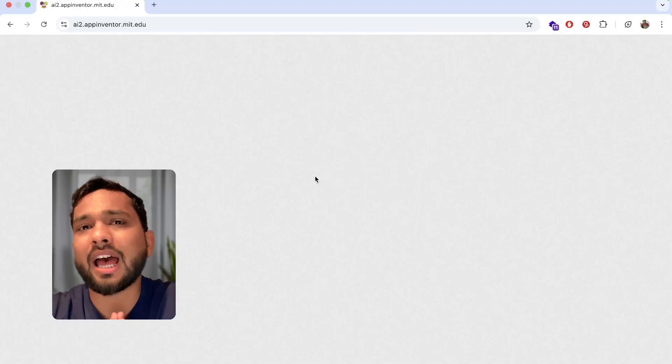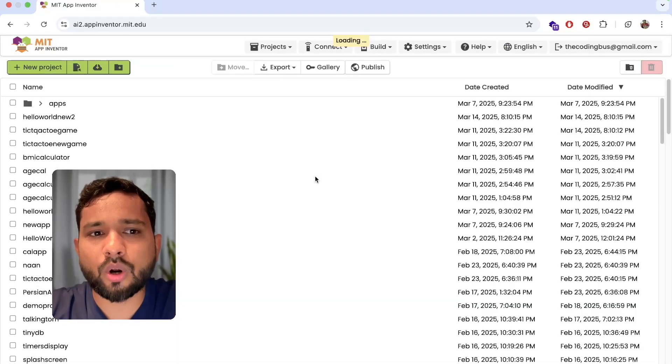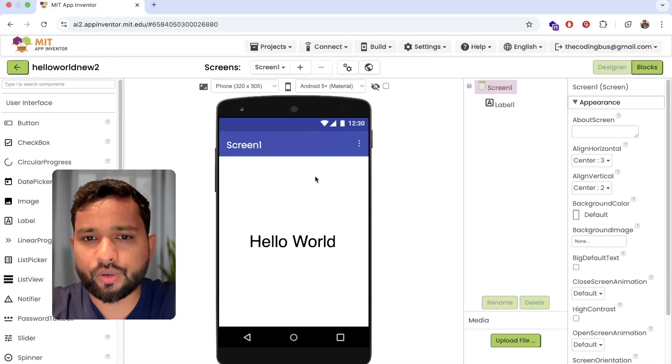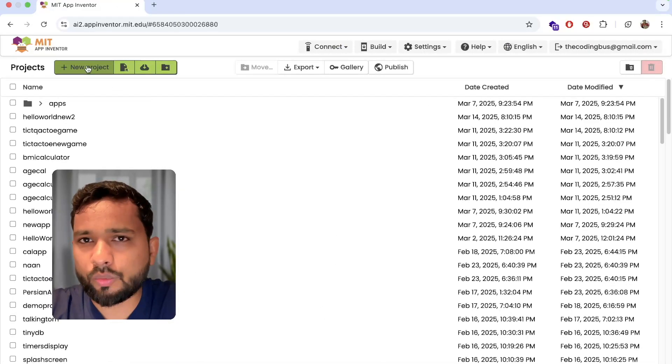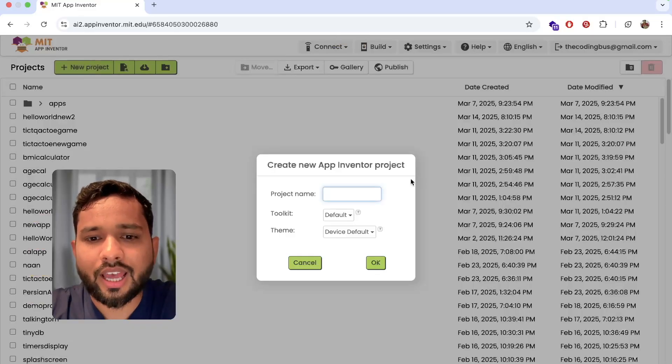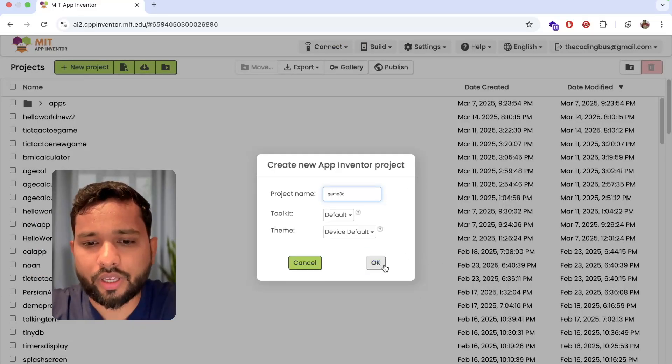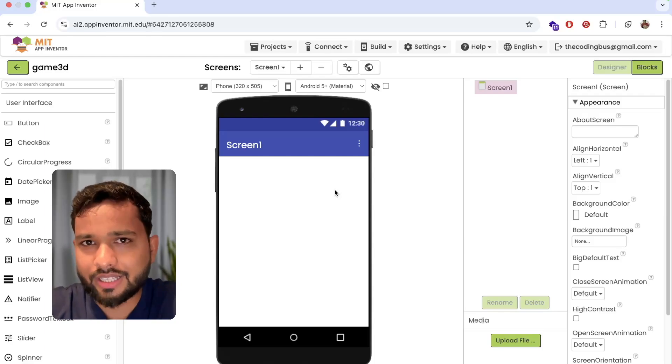First of all, open the MIT App Inventor platform at ai2.appinventor.mit.edu. Now here we need to click on new project and my project name is Game3D. Here you can see this is the first screen.